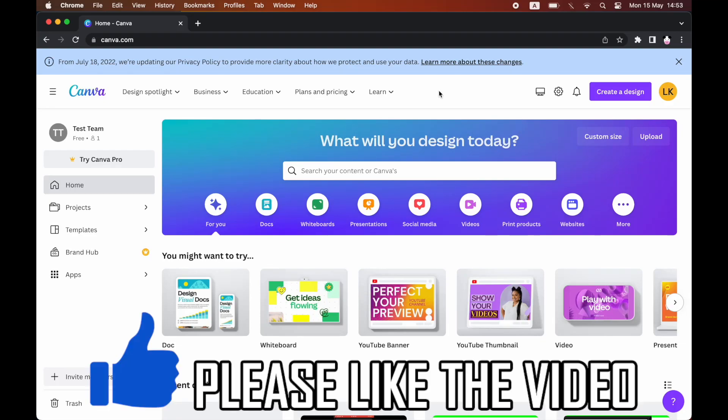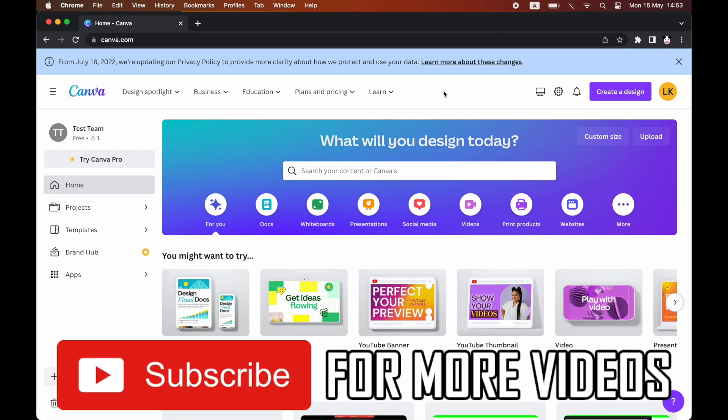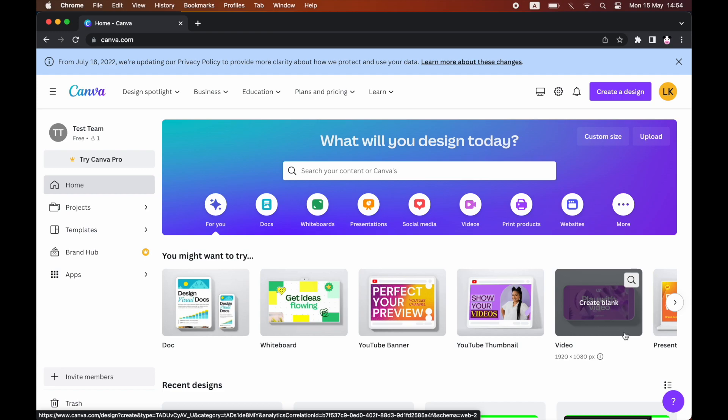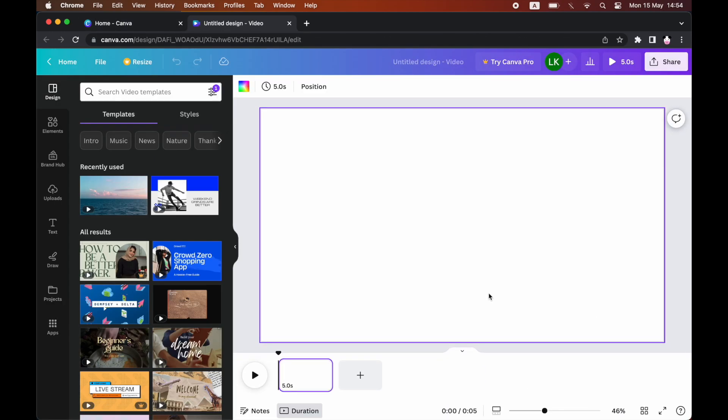How to add video in Canva. First of all when you're on canva.com, you'll want to go down to the middle part of the screen where it says 'you might want to try.' Click on the video section there, that's going to get you into the section you want to be in.